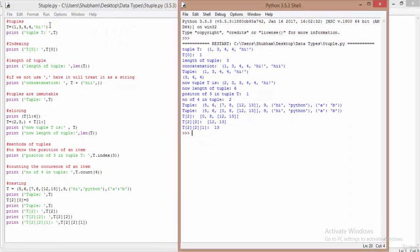Now let's look at more tuple operations. We have tuple t containing 1, 3, 4, 4, and 'hi' — because tuples are heterogeneous, you can mix types. Printing t shows: 1, 3, 4, 4, hi. You can refer to any element using indexing: t[0] gives us the zeroth index which is 1. The length of the tuple can be found using the len function — len(t) gives us 5.